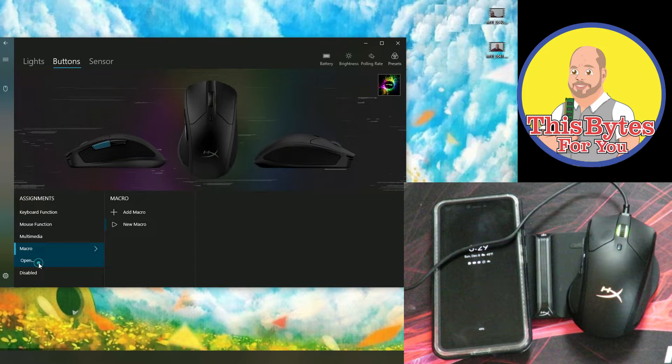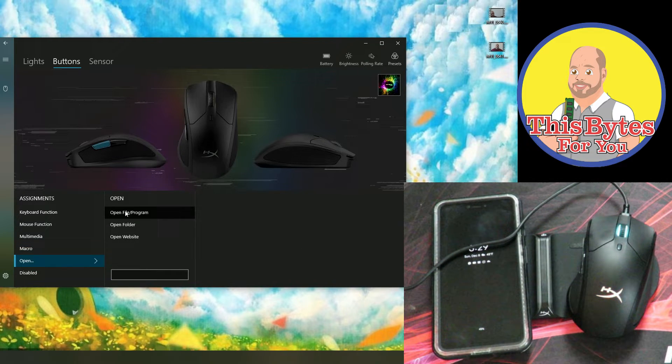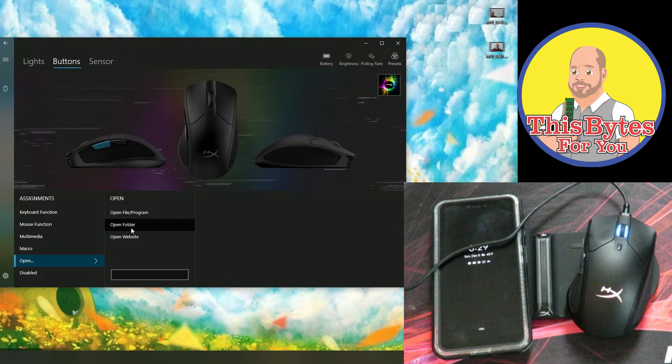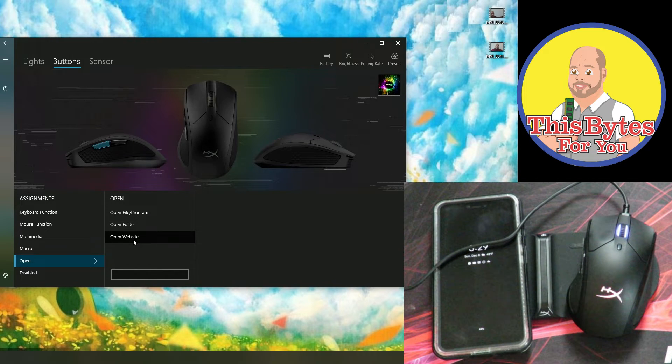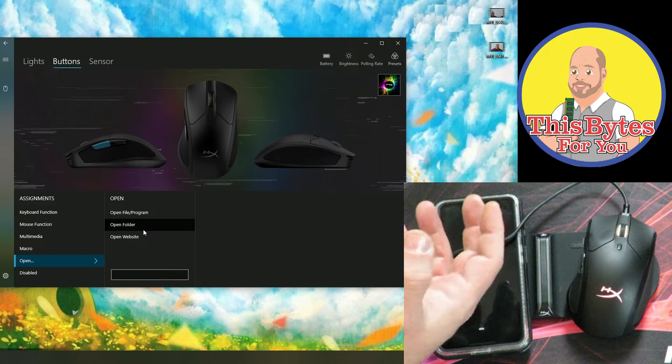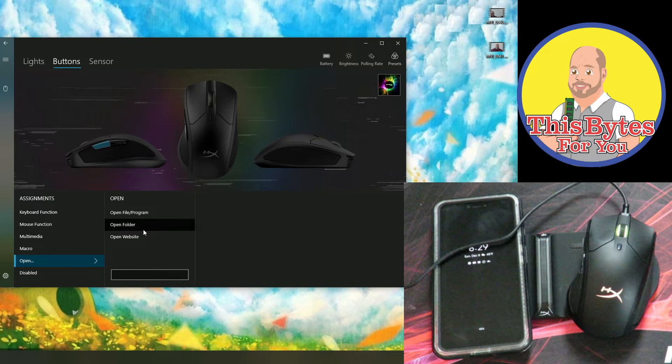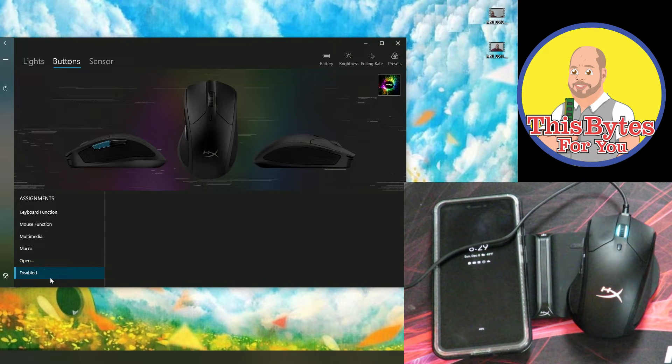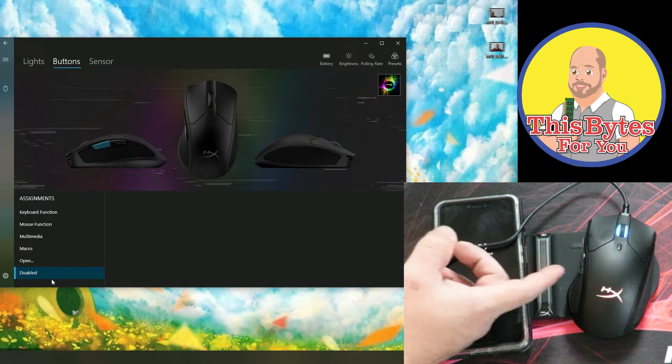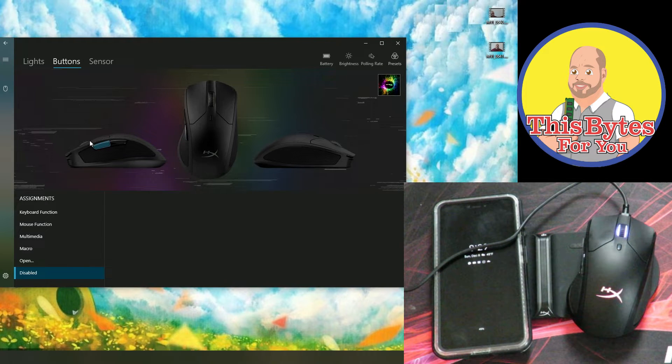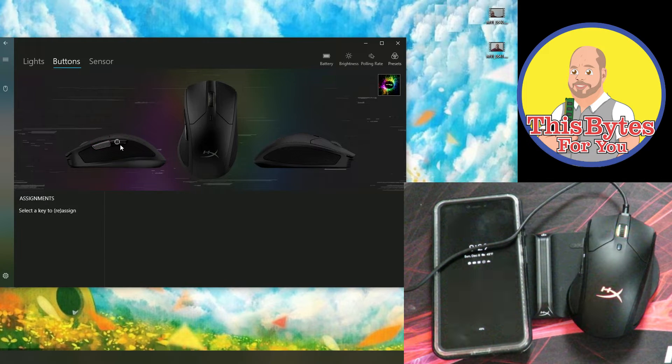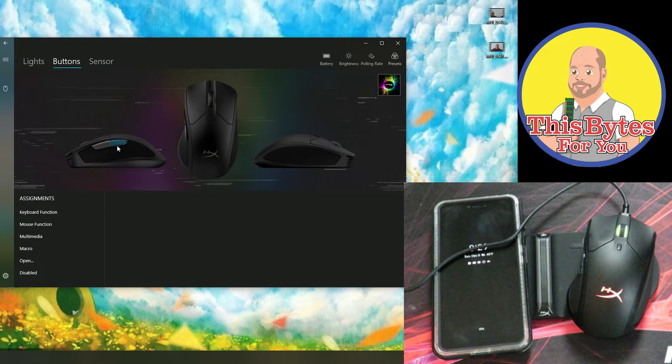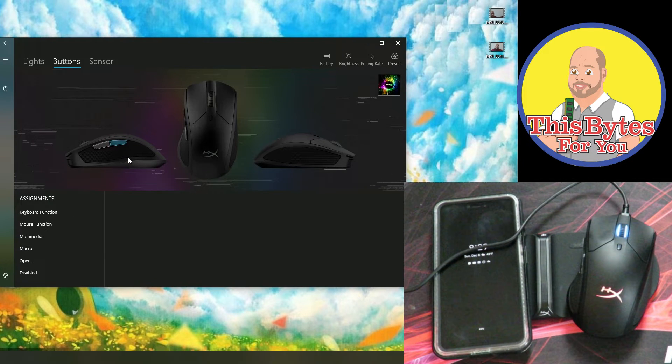And then over here we can open, choose open a file, a program, choose open a folder, open a website. And again, assign to the forward or whatever key you prefer. And then disable, if you wanted to disable any one of those keys. So we'll get rid of this guy. We don't want to disable that. We want to disable this. So now the back key is always disabled.